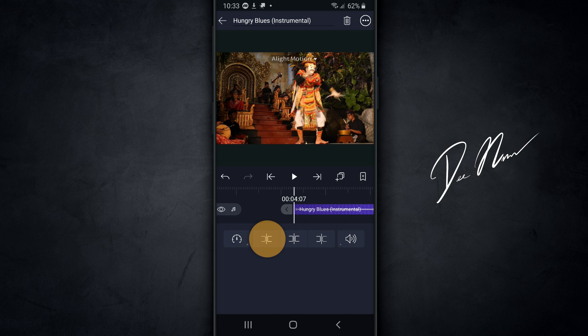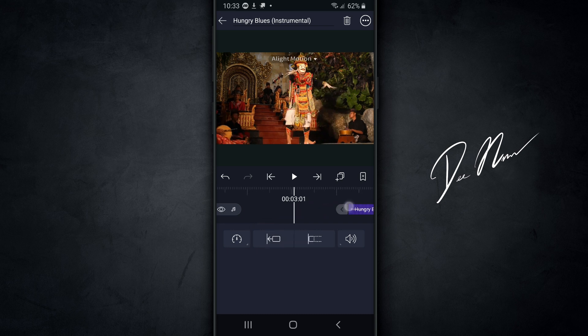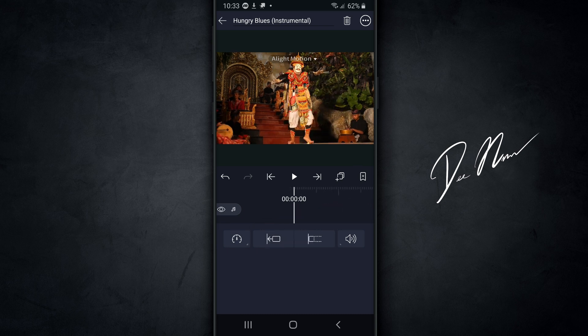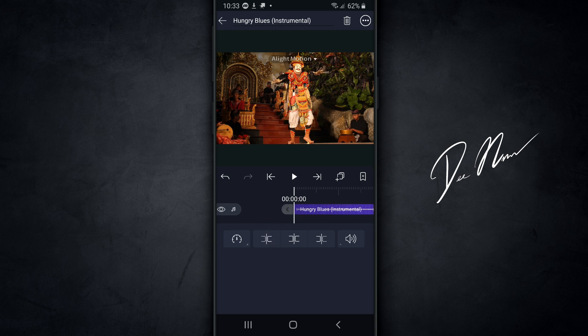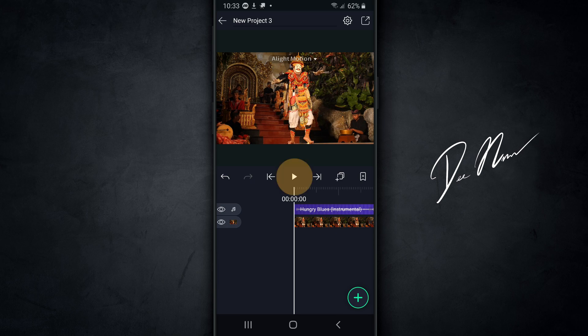Then I'm gonna scroll all the way back on the timeline and put the cursor there. Then I'm gonna tap on this button, and that's gonna justify the audio clip that I just cut and bring it back to the beginning. And I'm gonna hit play.